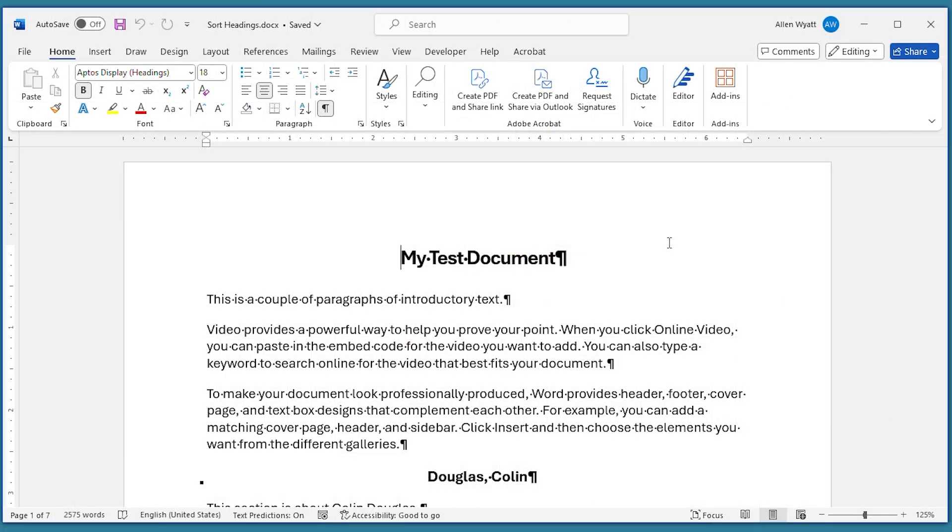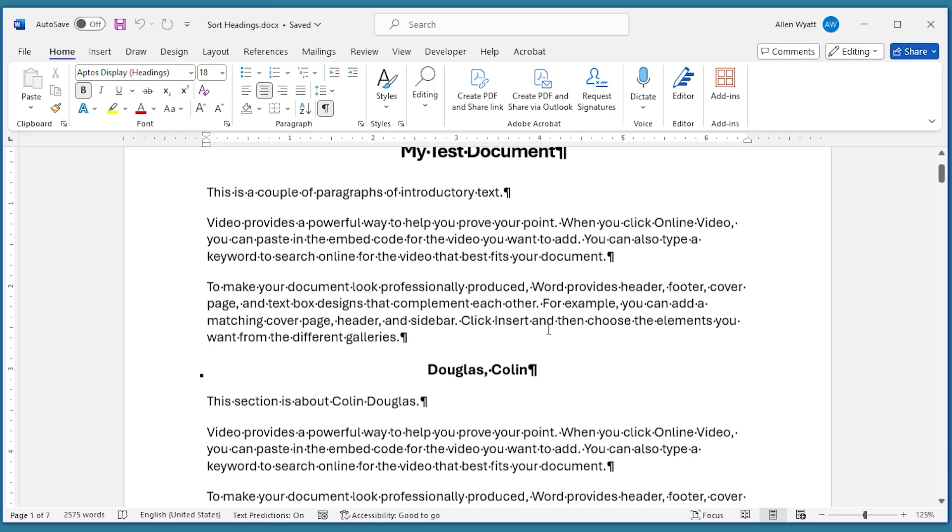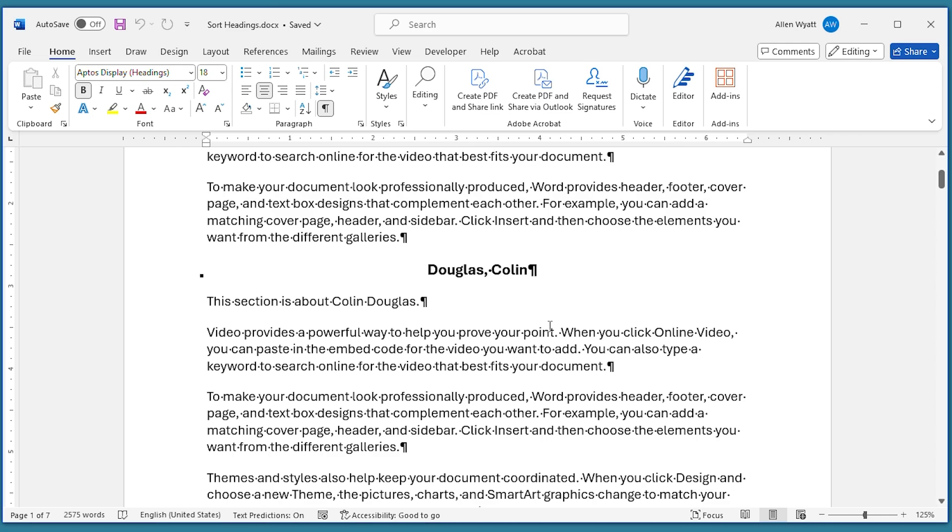A useful trick that you can use when developing some types of documents is the ability to sort the various parts of the document based on the headings that you use. For instance, you can see on the screen that I have a document that has different headings in it.